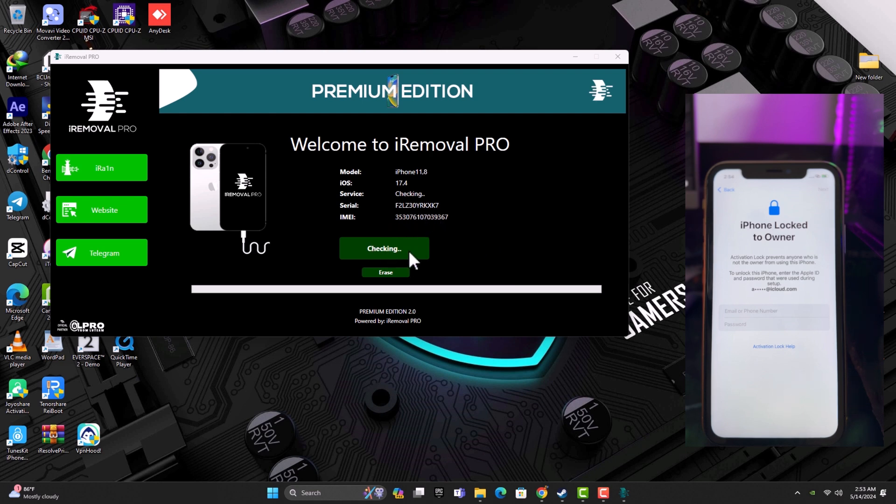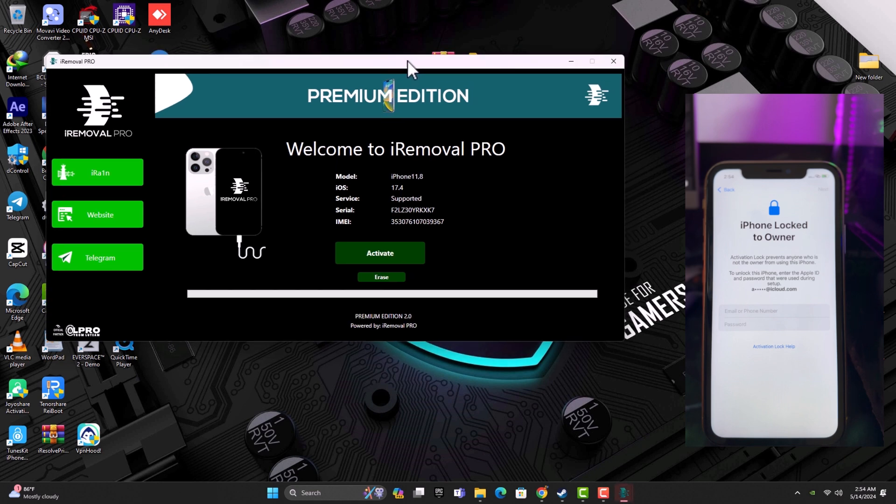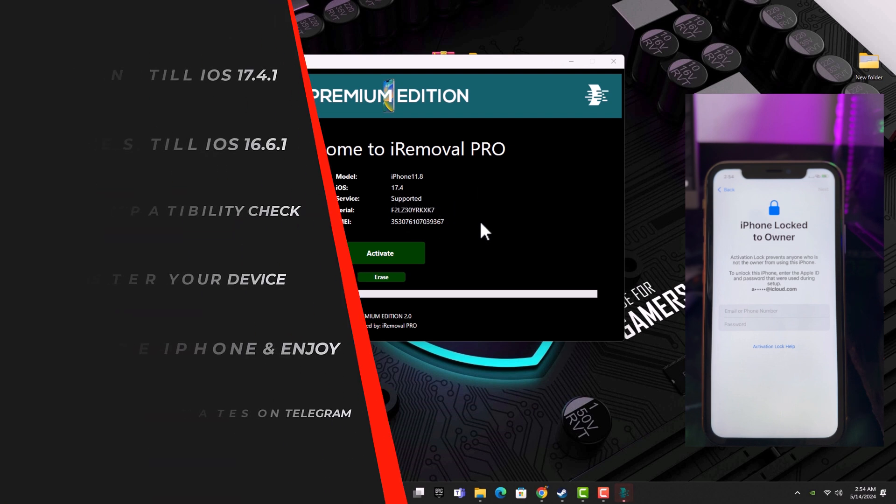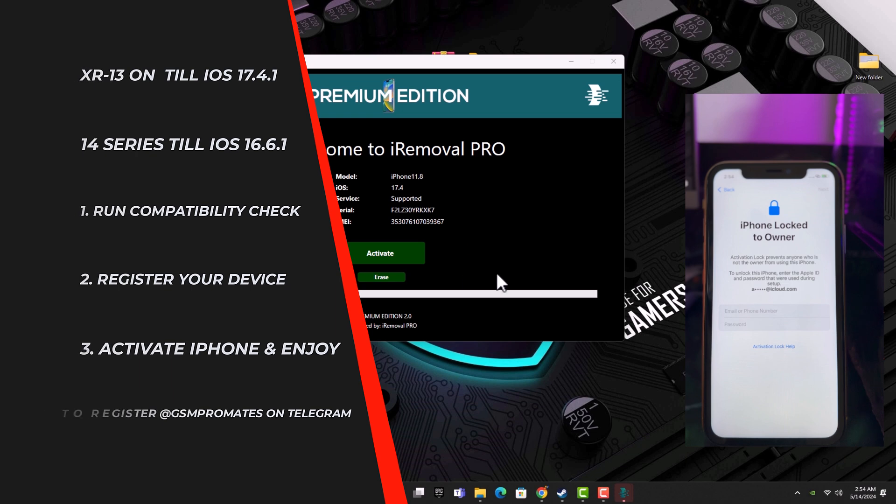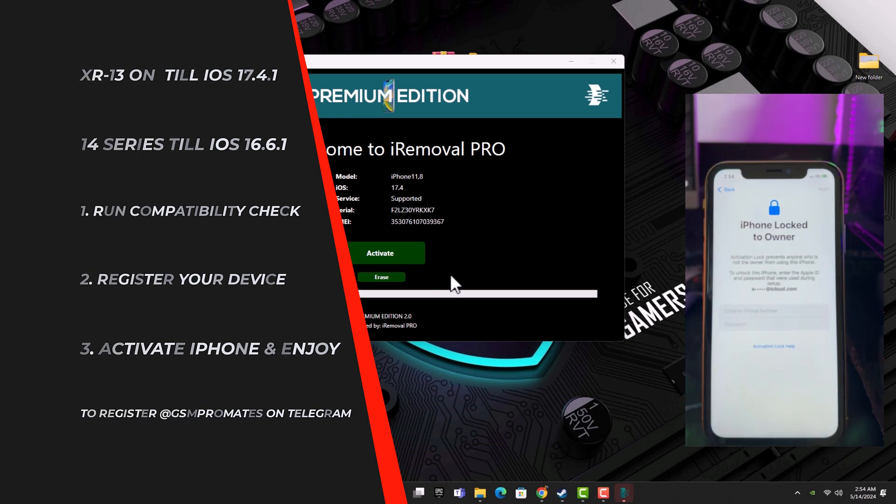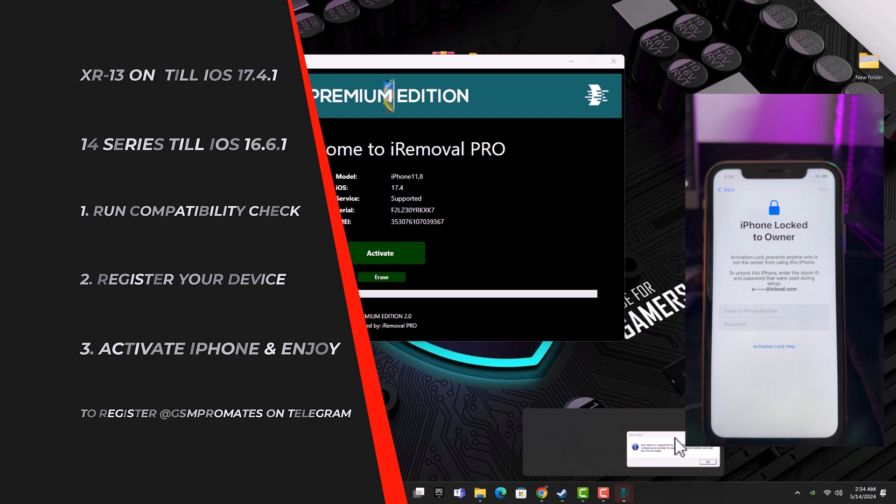It's going to run a compatibility test. The first thing you need to do is connect your device to the iRemoval Pro after you've downloaded the software. I'll put the link in the description box. Connect your device on the activation lock screen and let the device run the compatibility test.